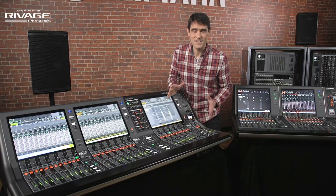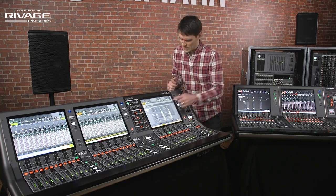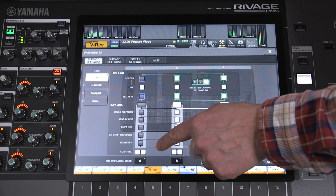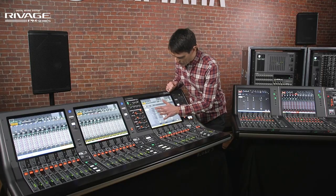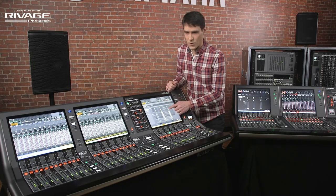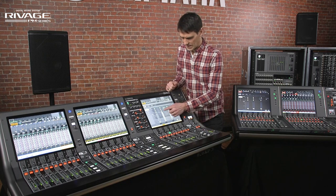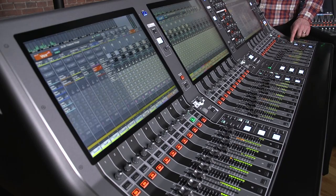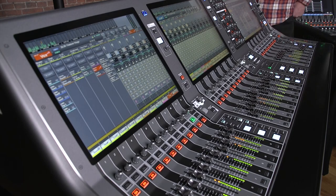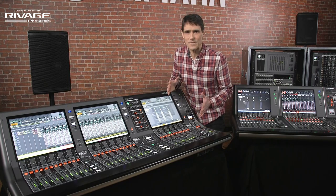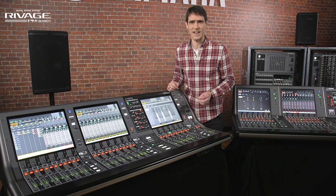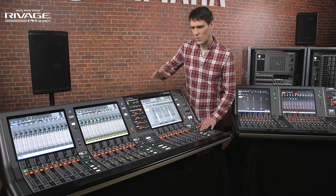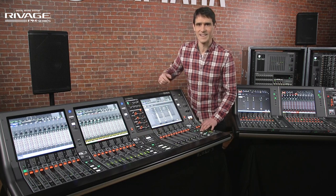For comfortable operation by two engineers it'd be best to break all the links to the left bay to keep it independent. But for a lone engineer there are many options. Linking bays allows layers of 24 or 36 faders to be created, helping you to quickly navigate through large numbers of channels. You can even link left with right while keeping the central bay independent.